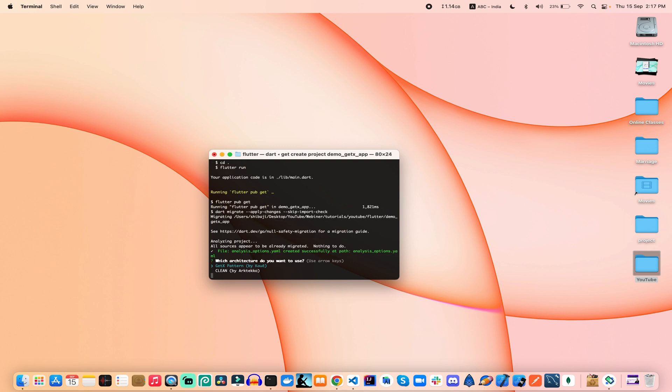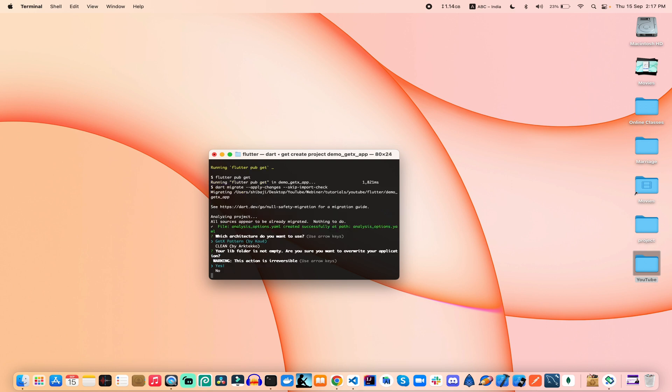After that we get the application project structure. There are two kinds of structure: the GetX pattern and the clean GetX pattern. The GetX pattern is based on pages, and the clean structure is based on screen and domain-specific organization. We can use the GetX pattern, which is the default pattern for GetX, and confirm with yes.